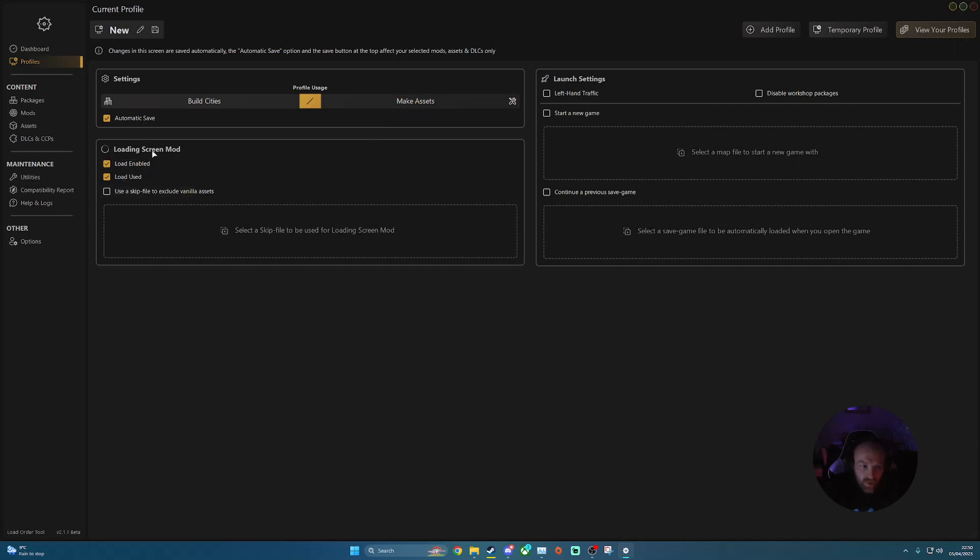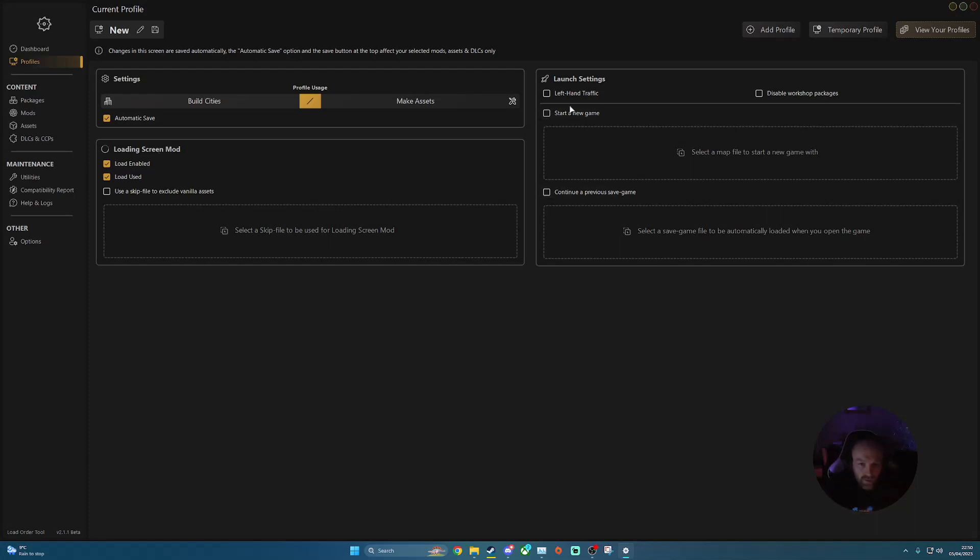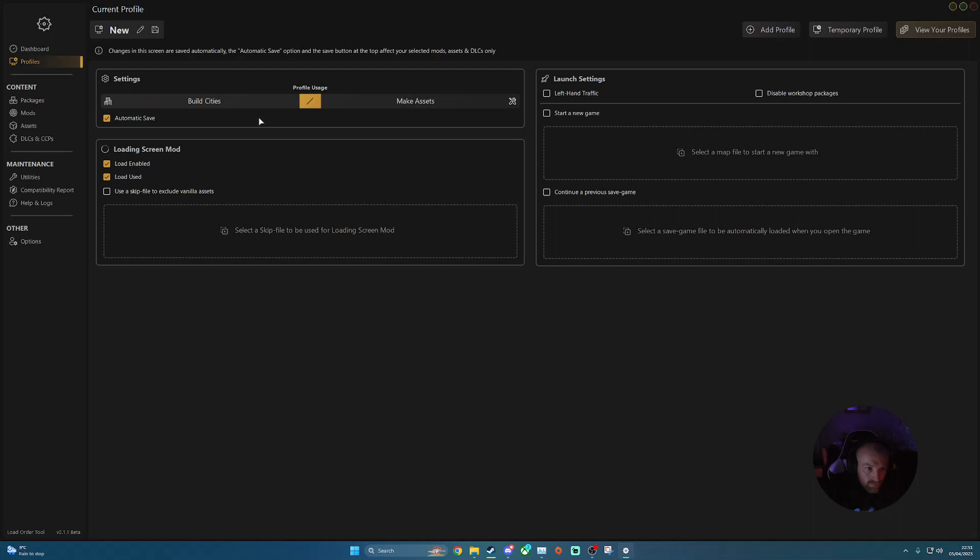So your loading screen mod is another really good one that you will need to help out sorting your mods and your assets once you're into the game itself. And then you've got a couple of different options for your launch settings, left-hand traffic, et cetera, which will automatically kick into action once you load up Cities Skylines. Once you've selected all your buttons there, you want to click your save button at the top.